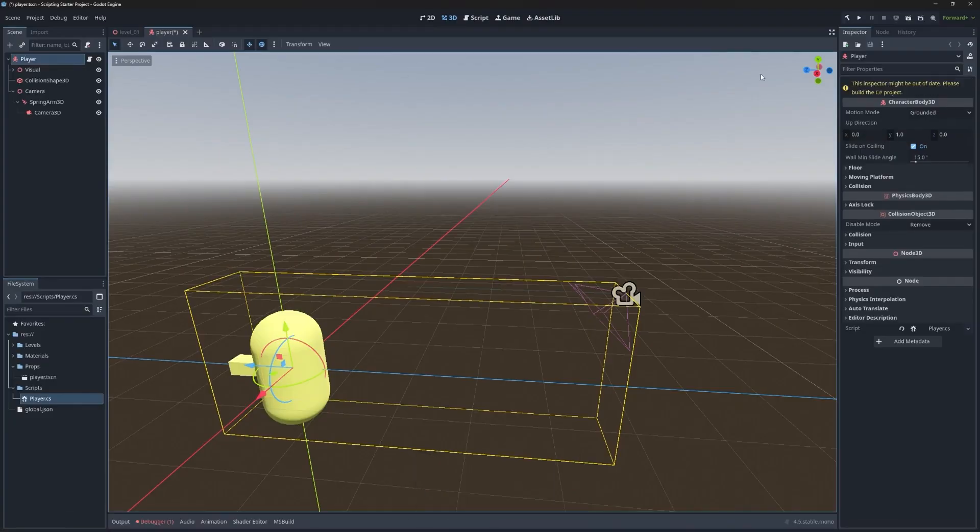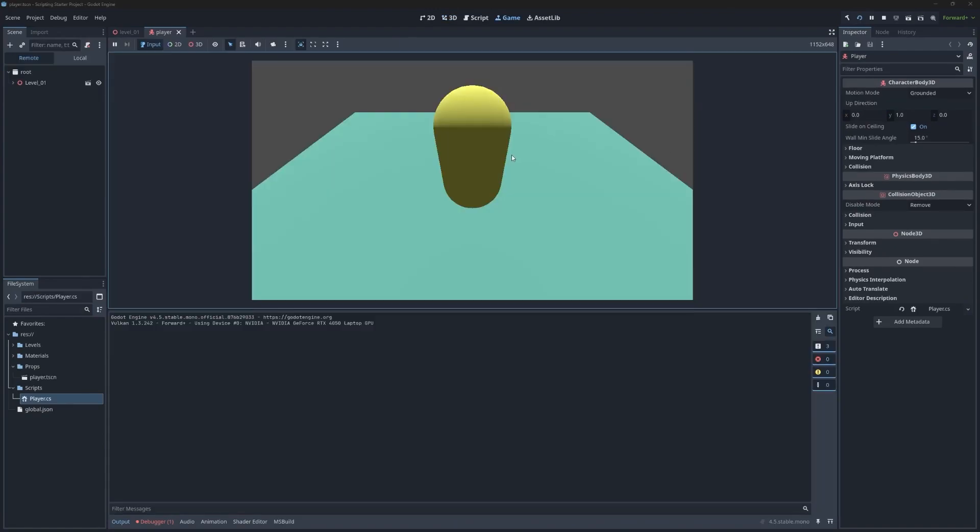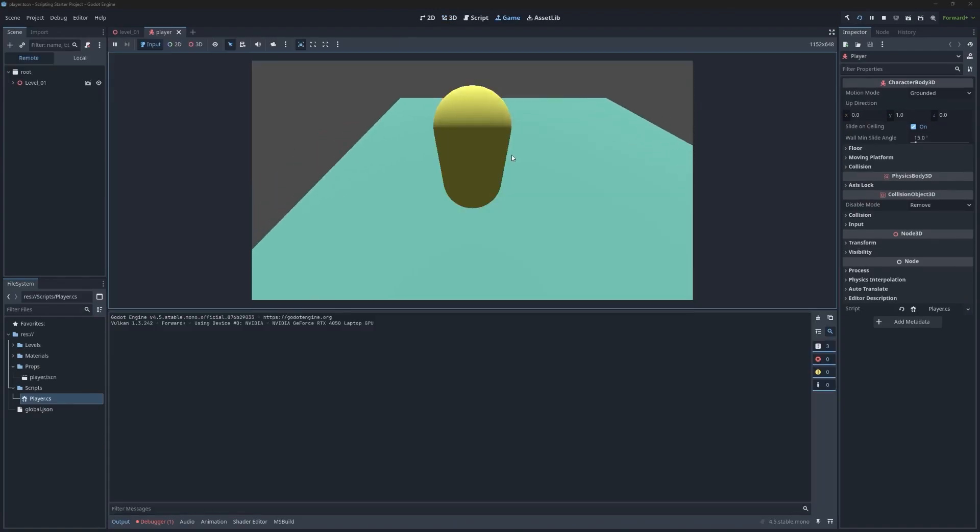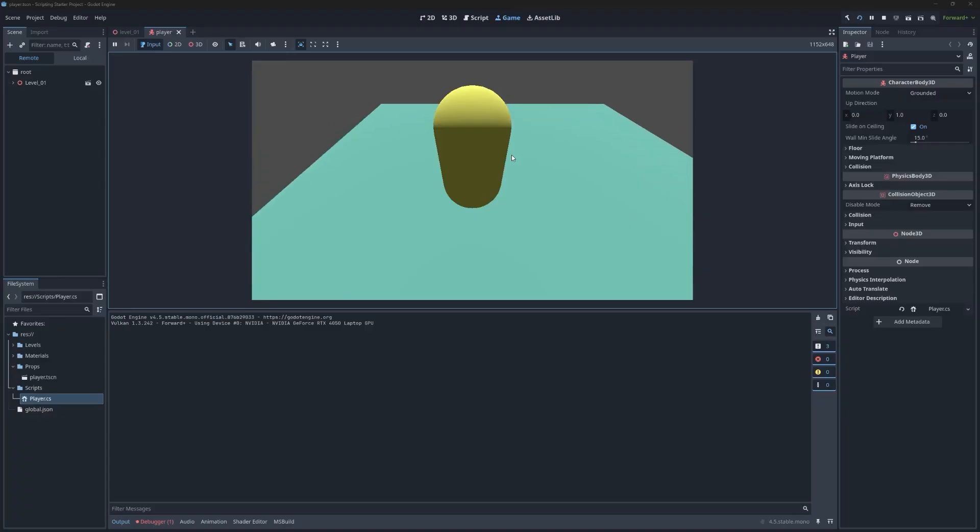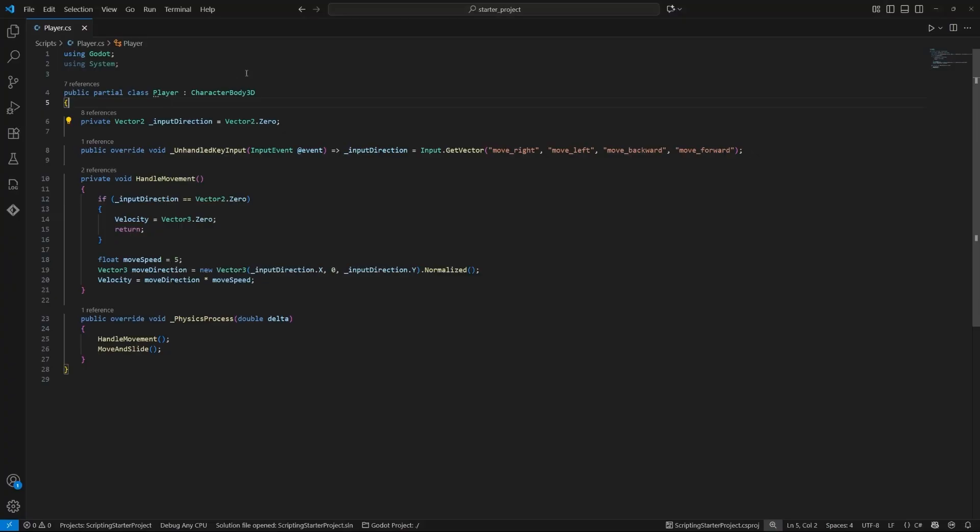Let's jump back into Godot and run our game to see the character move. And there we have it. Forward, backwards, left and right.